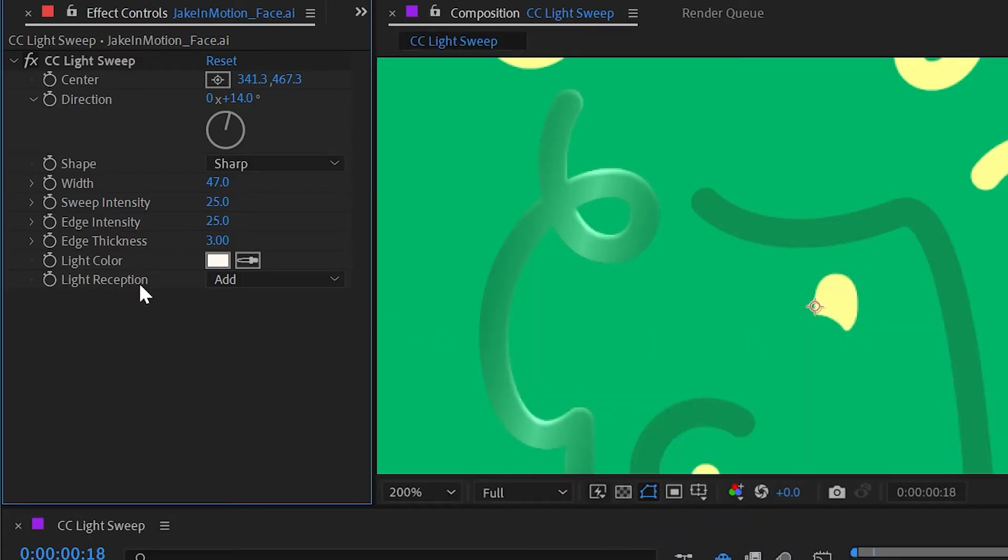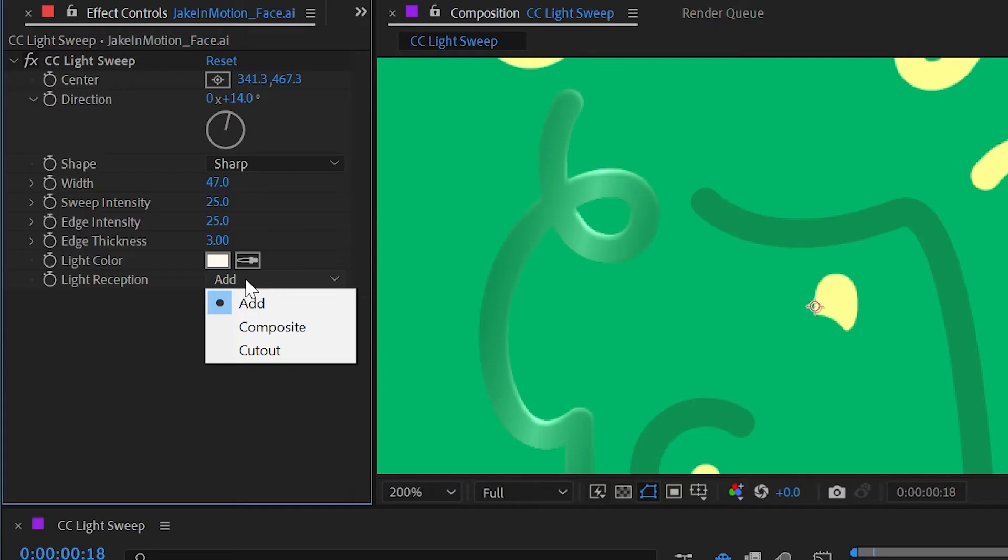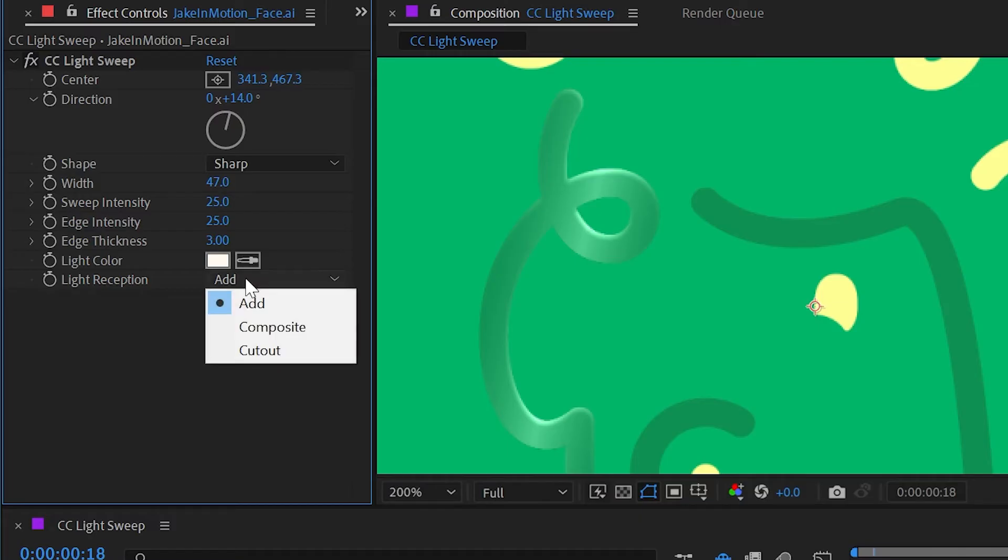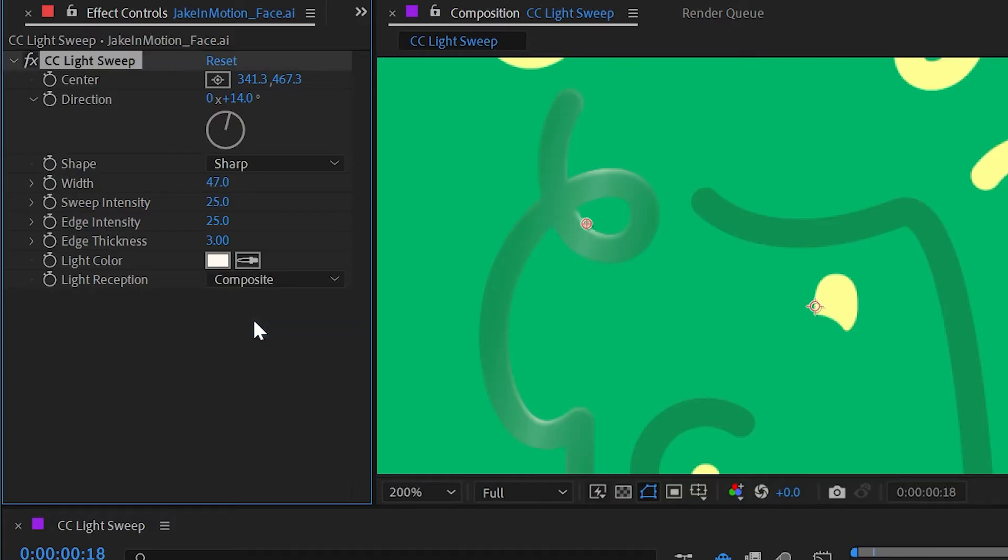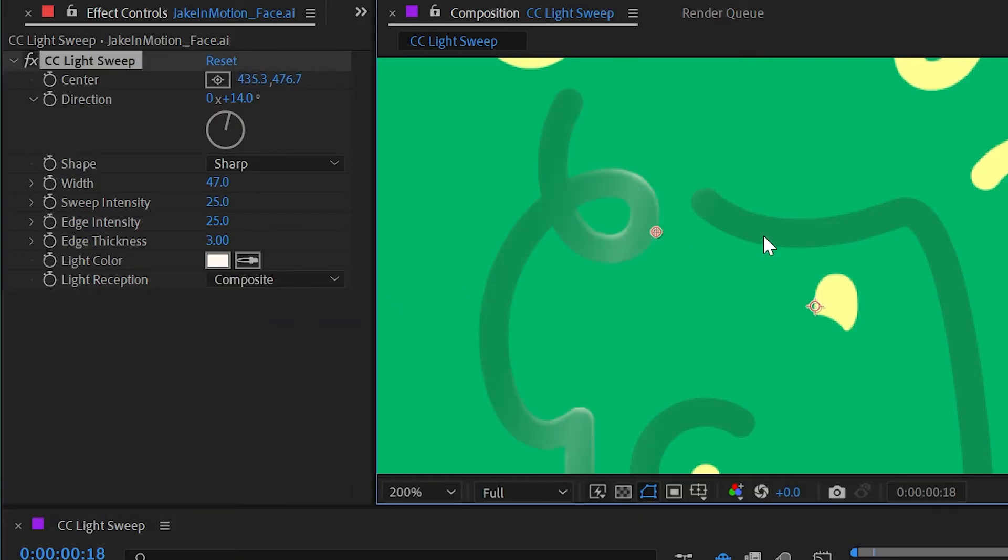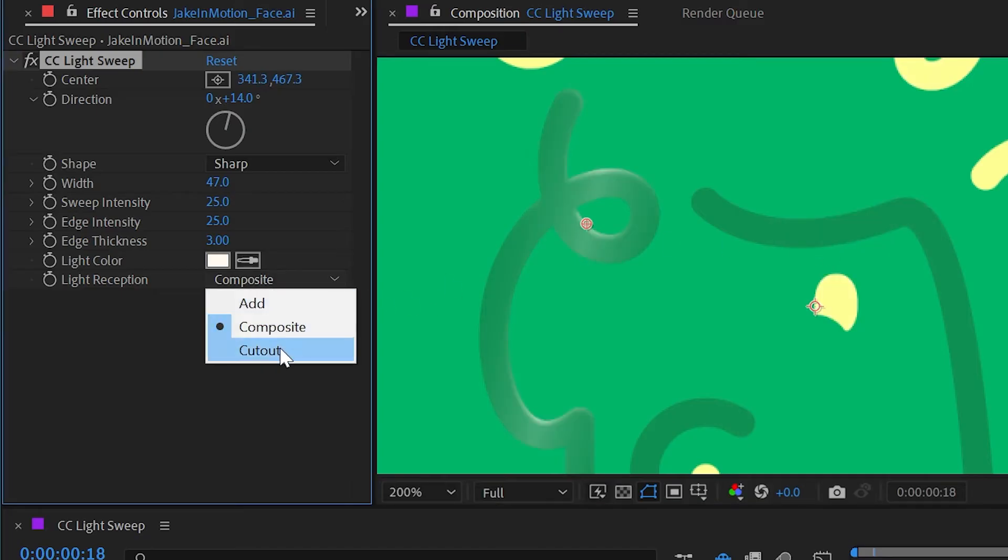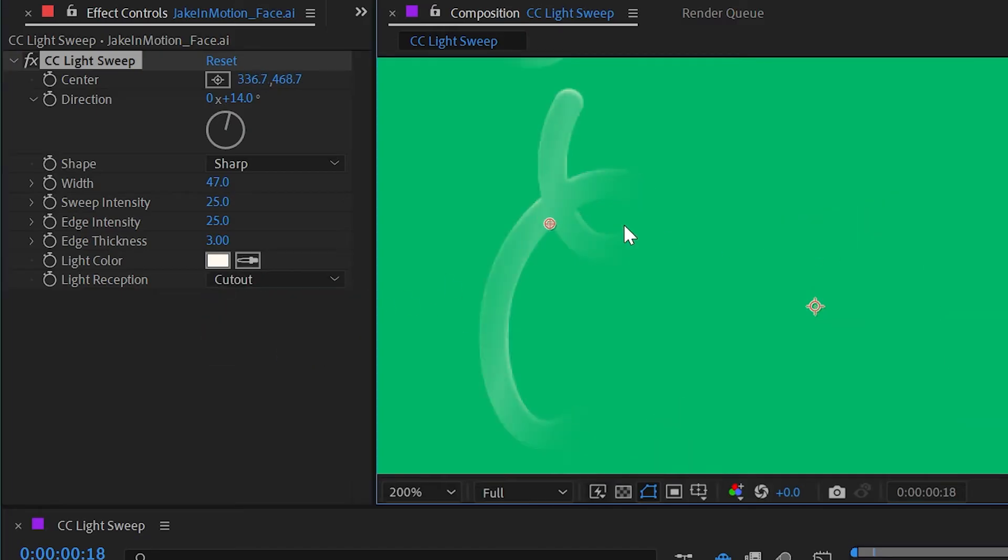Finally we have the light reception which is set to add. This is basically the blending mode of how it's blending this light sweep onto the layer it's applied to. We could change this to composite where basically no blending is happening whatsoever, or we could change this to cut out where only the affected area will be visible.